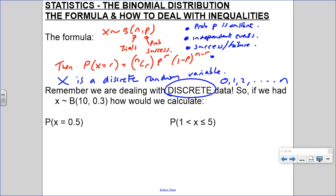And what was the fourth one? Finite n. So finite n - you can't have an infinite number of trials, because otherwise how can we work with that?